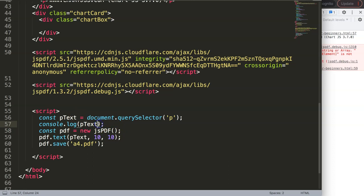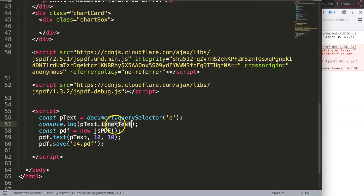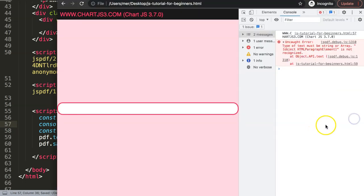So what I want to do here is specifically use .innerText. We don't need innerHTML, and I would say always try to avoid that one if possible. Just go for innerText, that's more safe. Save this, refresh, and now you can see we only get the text. Let's grab this text now and insert it.